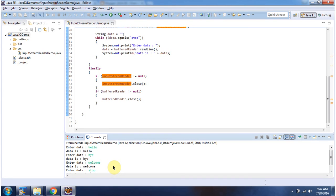Using InputStreamReader, how to read data from keyboard. Thanks for watching.